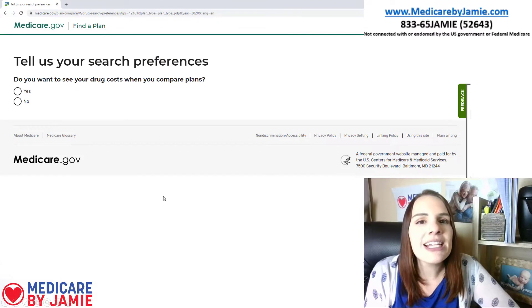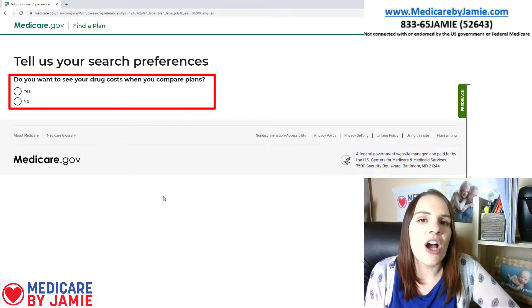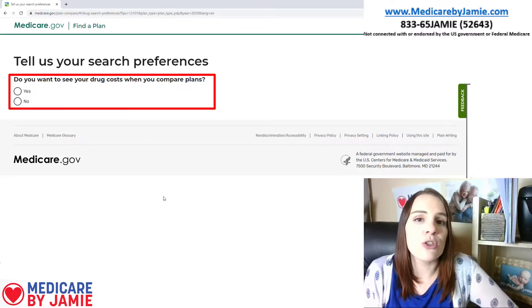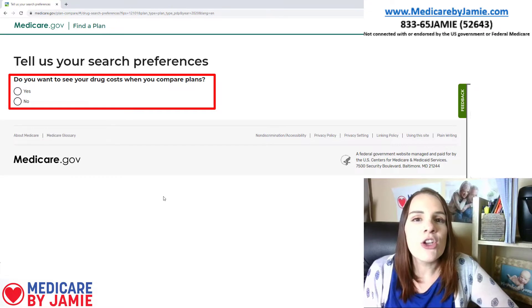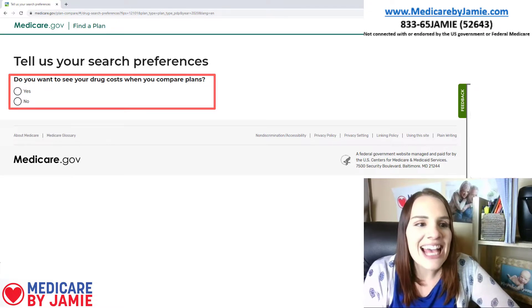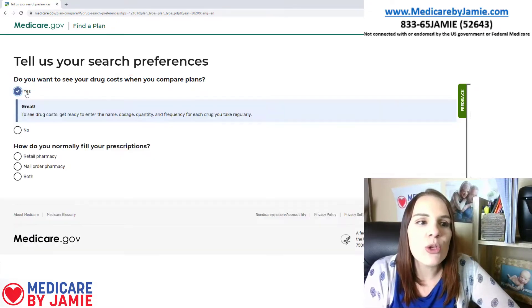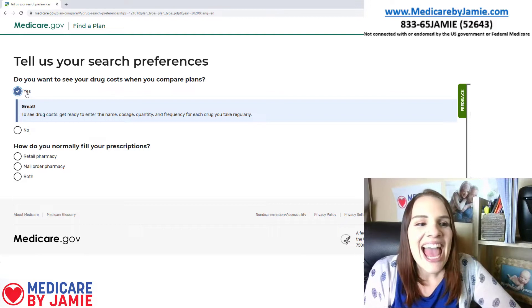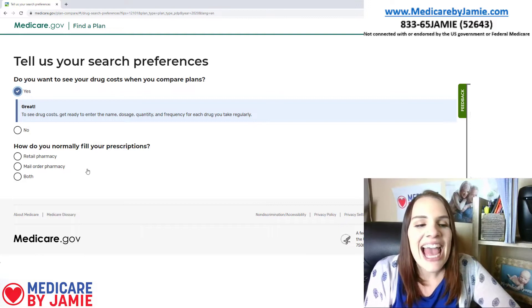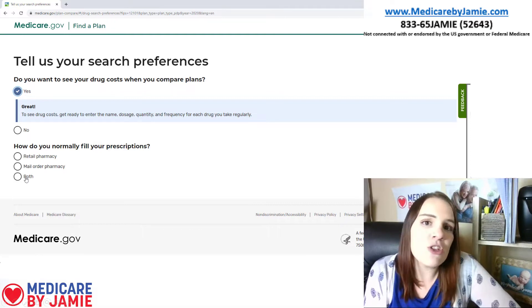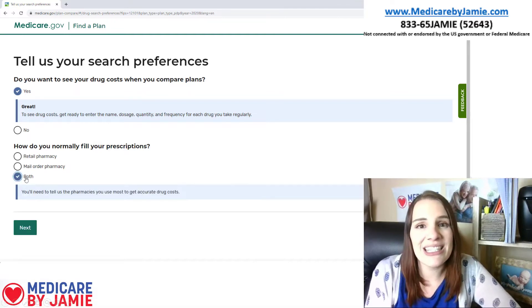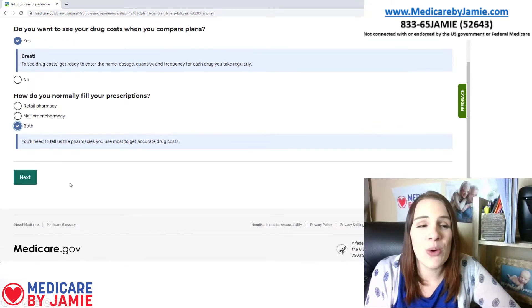On the next page, it's going to ask me if I want to see the drug costs. So this is really important — if you take prescription drugs, you're going to want to put yes, because it's going to show you the different costs based on the different plans. And then it's going to ask how do I fill my prescriptions? And I'm going to put both to see what my least expensive option is going to be.